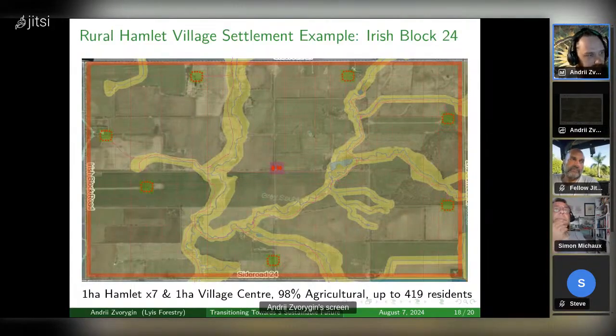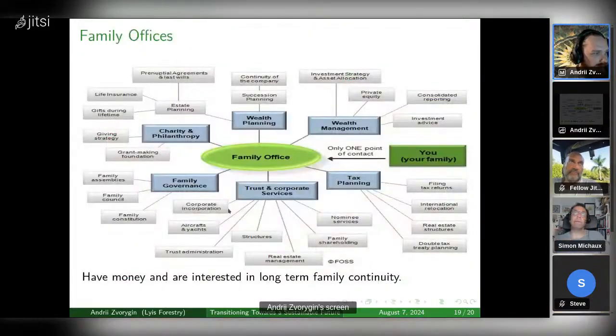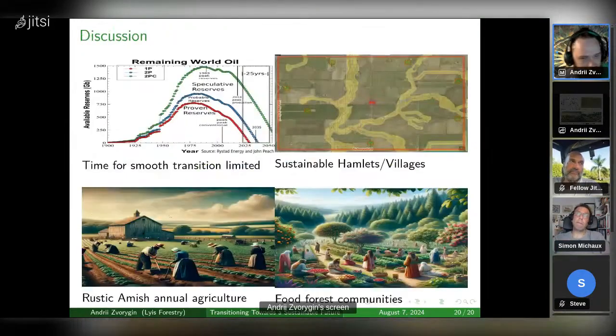This is an example of how a village settlement can look, with a community over here. This is a rural block — just a standard rural block. Family offices are a good source of funding.